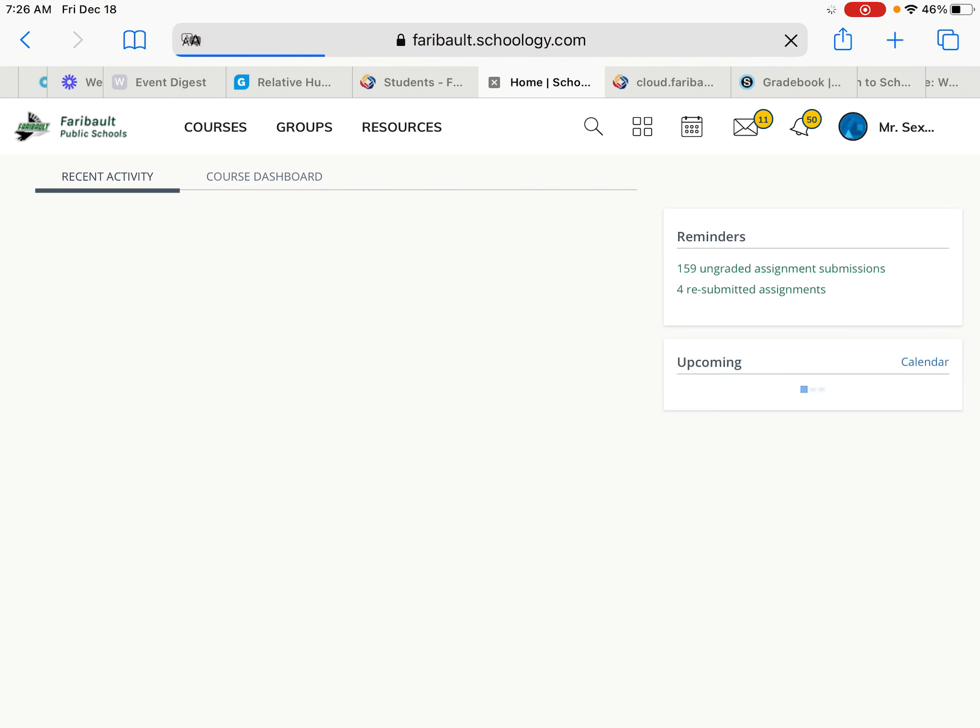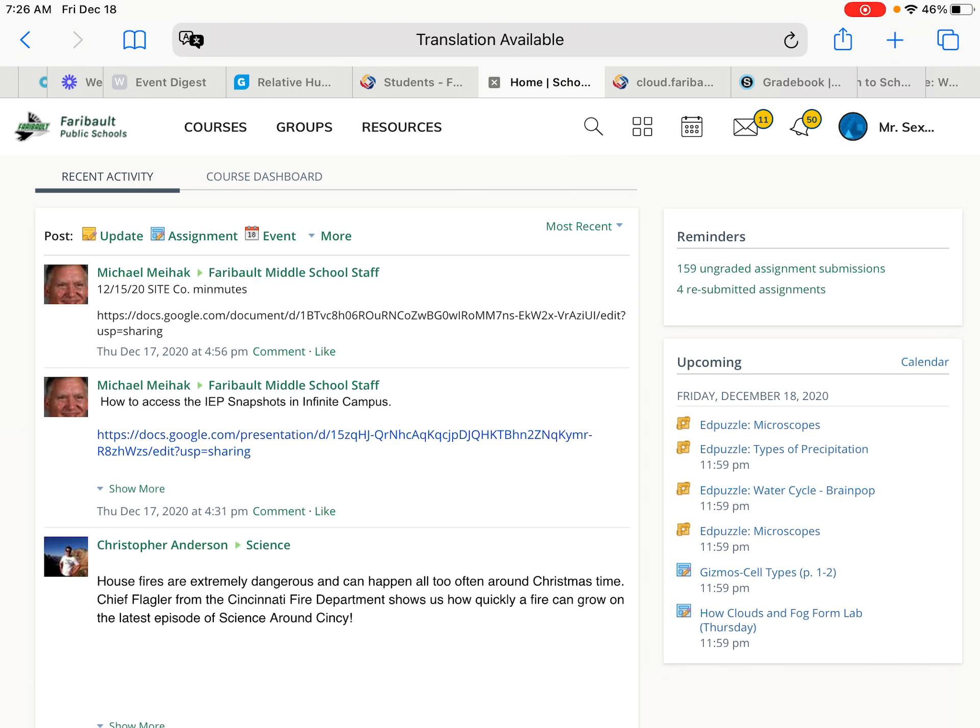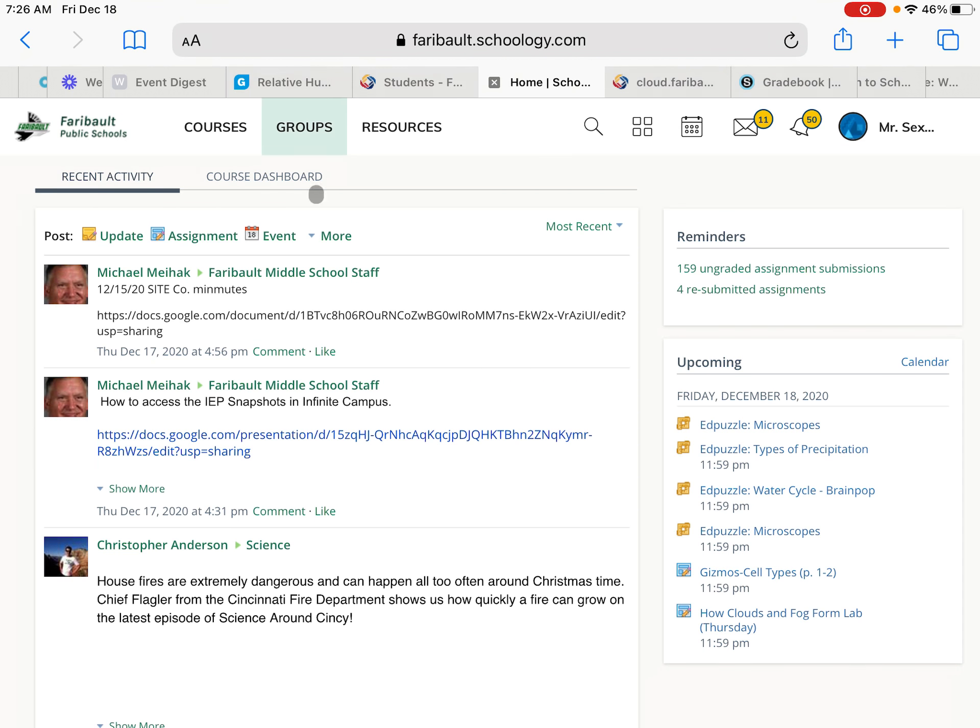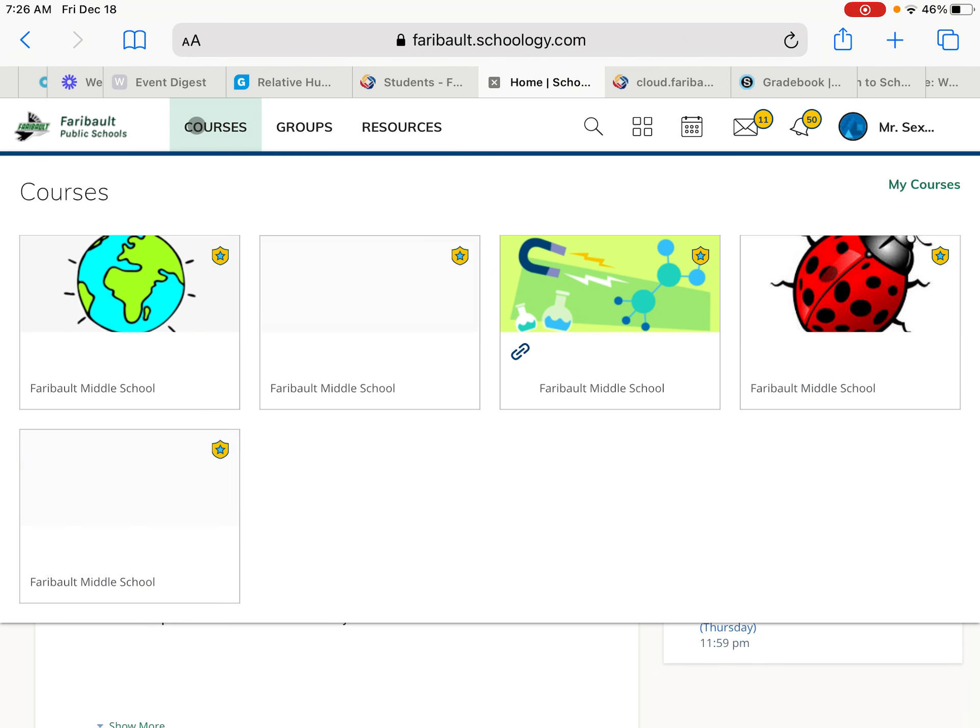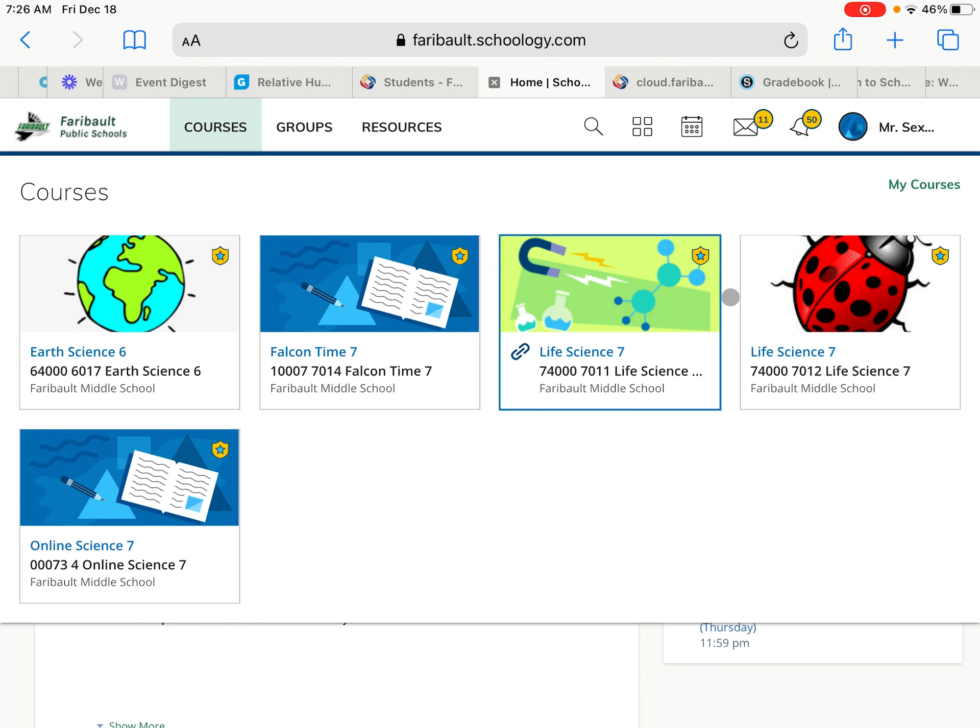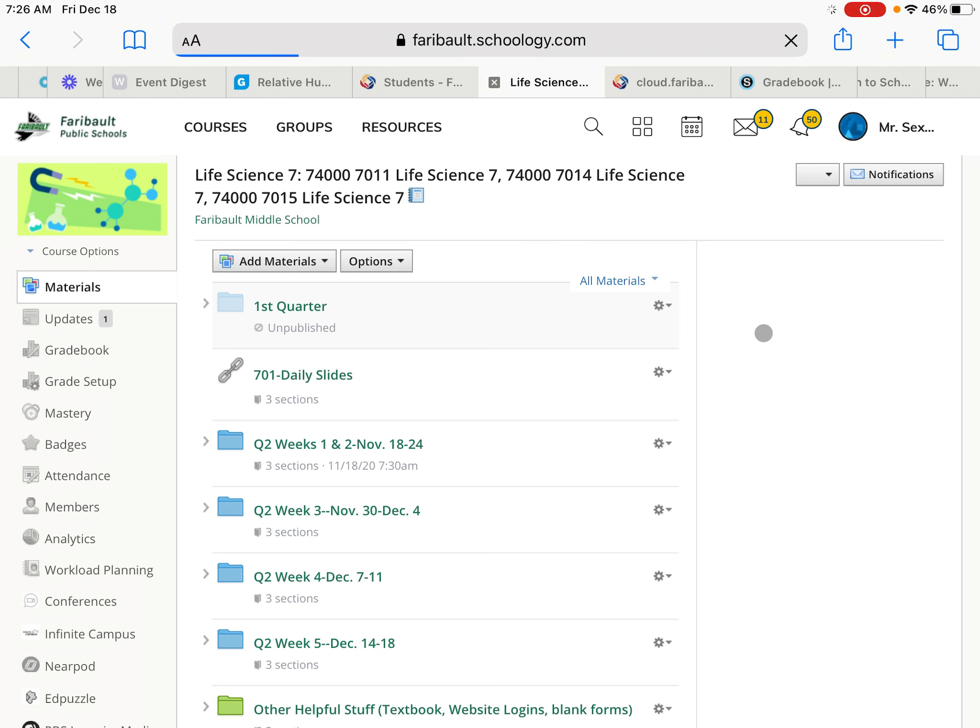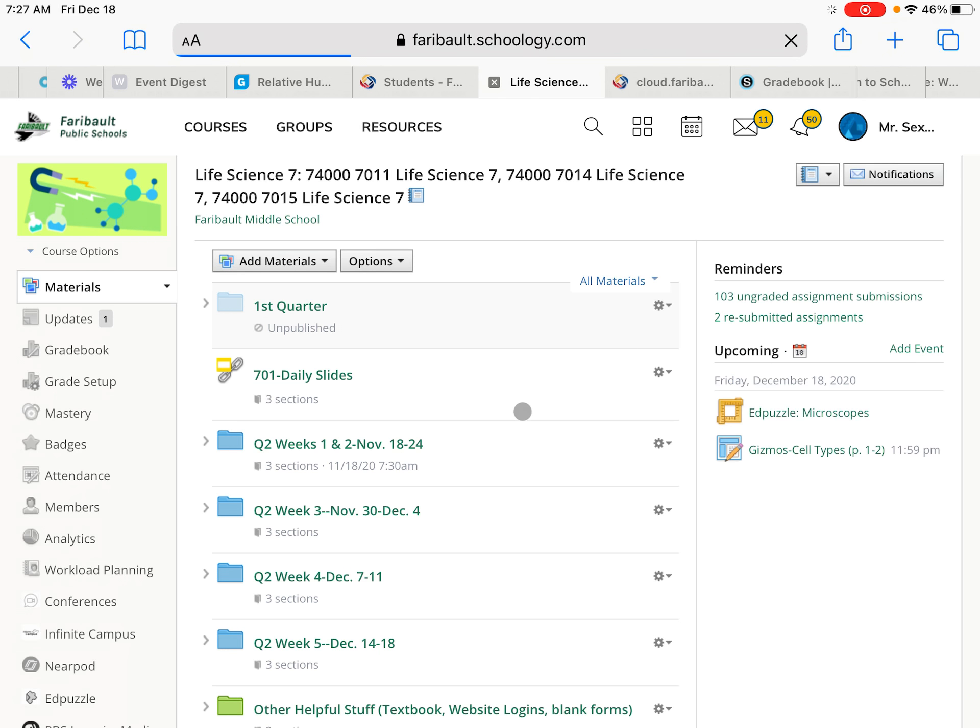And it's going to bring you into the main Schoology page. This does look a little bit different than what you're used to in the app, but it's got the same stuff. So your courses are going to be up across the top. Your course updates or updates from the office are going to be here also. But you're going to go into Science, and you've got your folders.